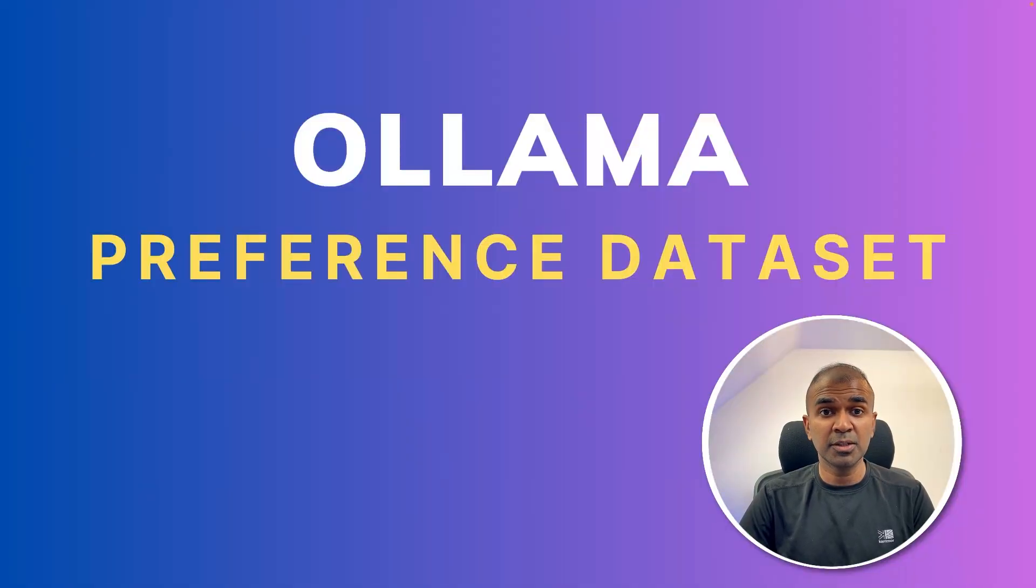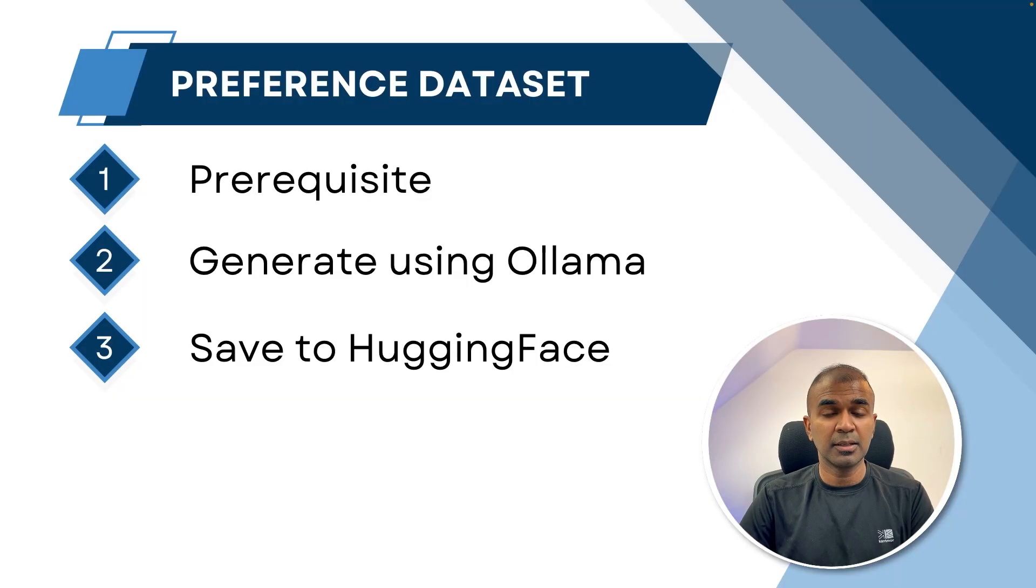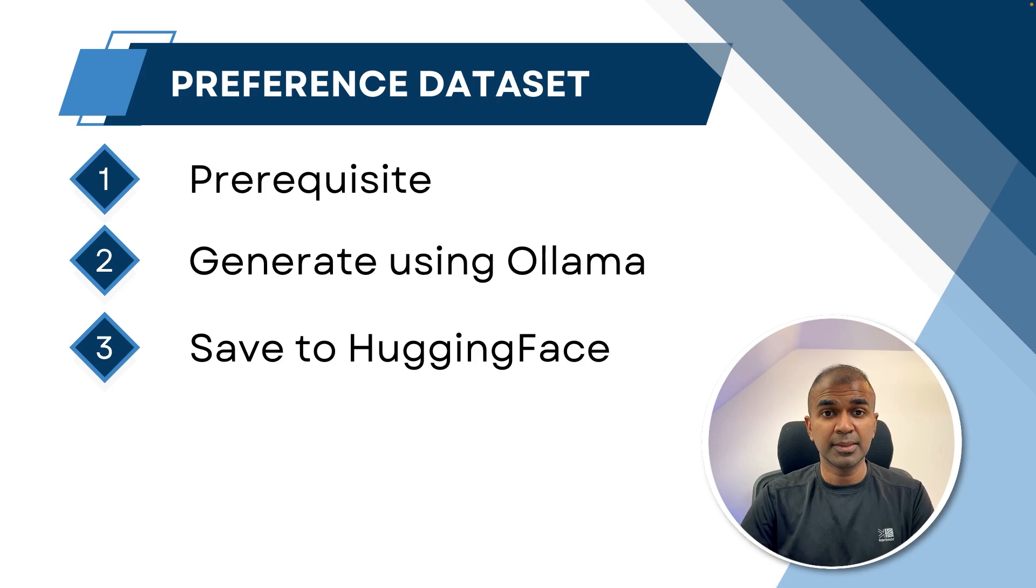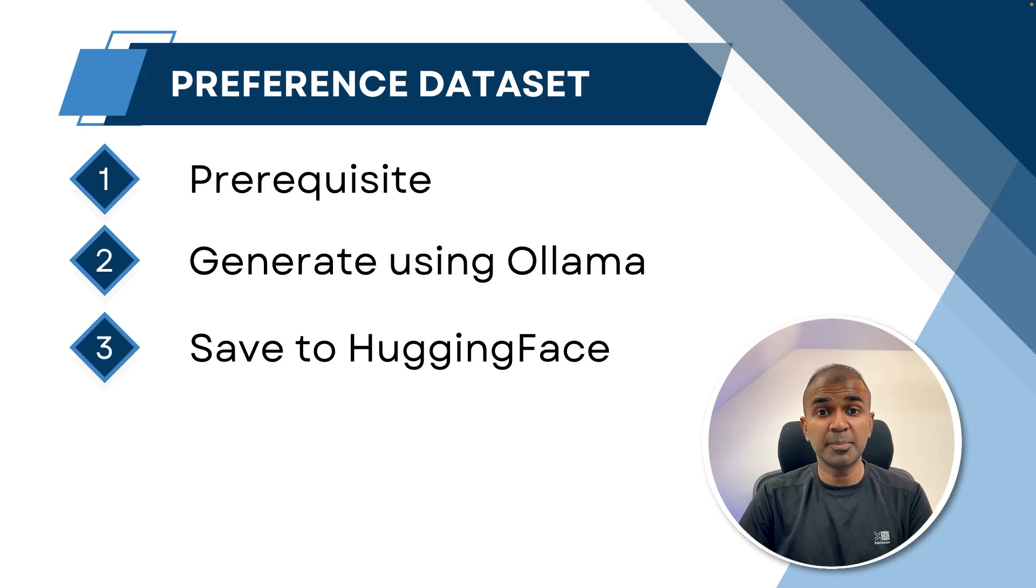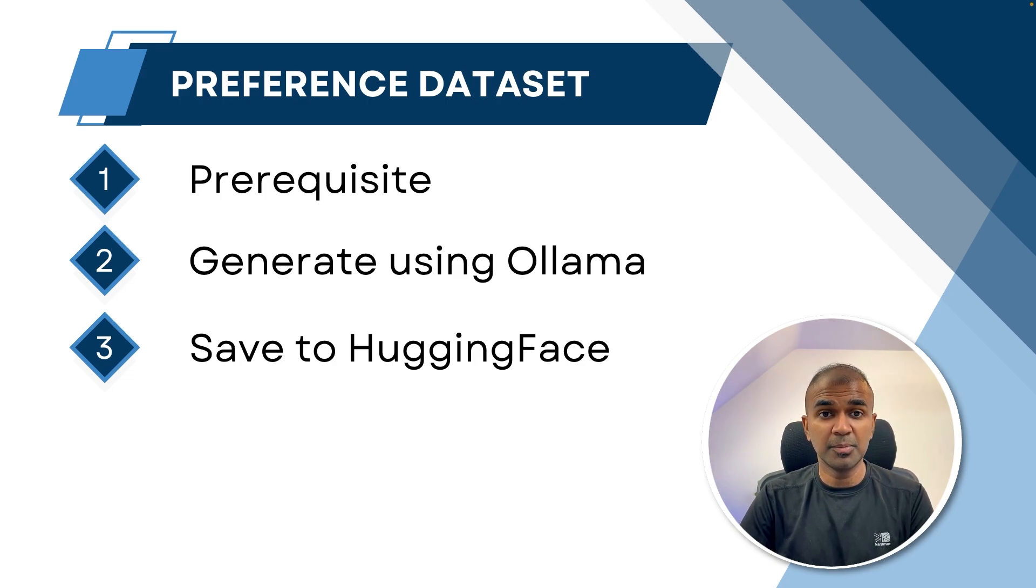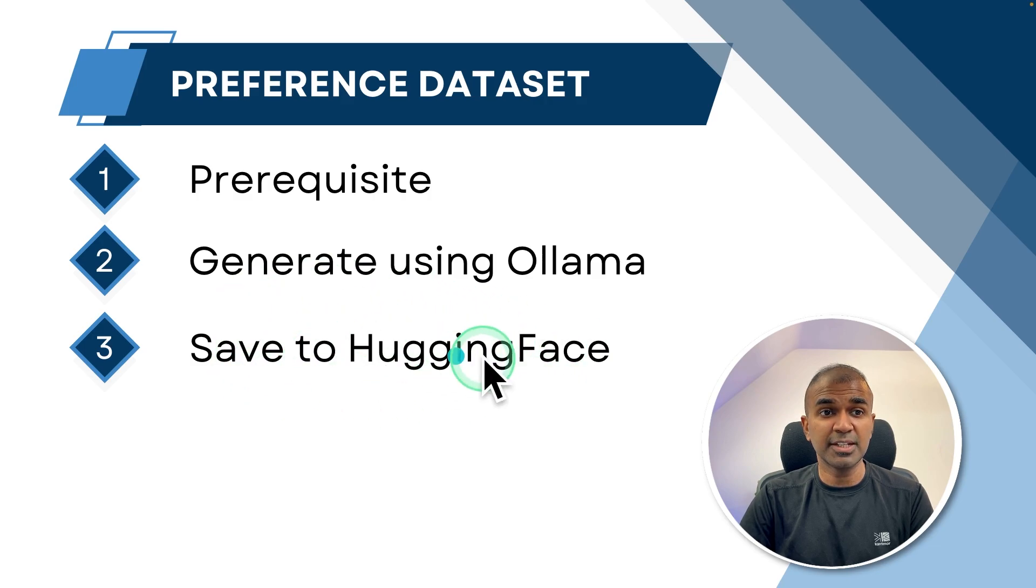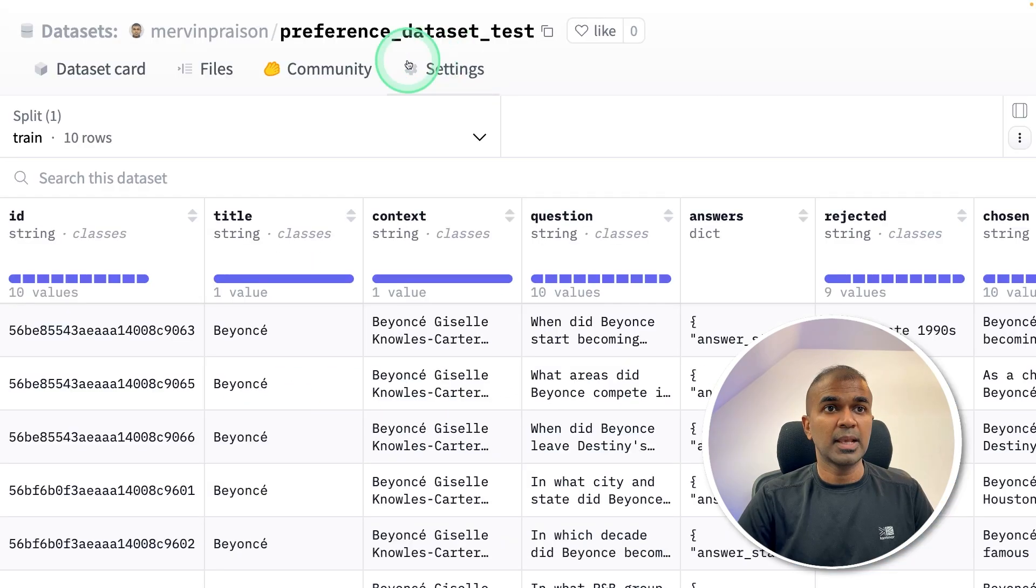I'm really excited to show you about Ollama preference dataset. In this, we are going to see the prerequisites, the list of things to install, how to create a preference dataset using Ollama, and finally how to save that in HuggingFace as you can see here.